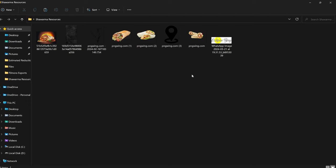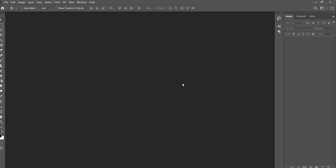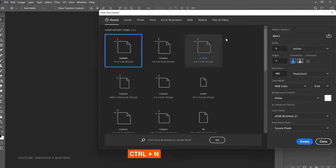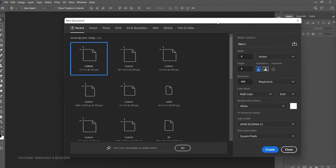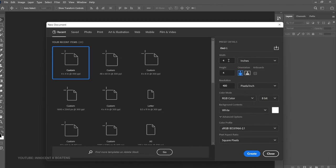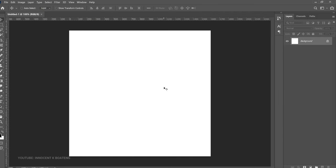Now let's get into Photoshop and get started. The first thing you want to create is our canvas. This will entirely depend on what you want to create, but we are going to use this for social media, so let's set our measuring scale to inches, input 4x4, and you can increase the resolution to make it clearer. Then go ahead and click Create.